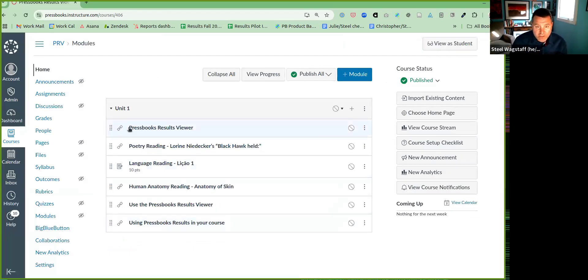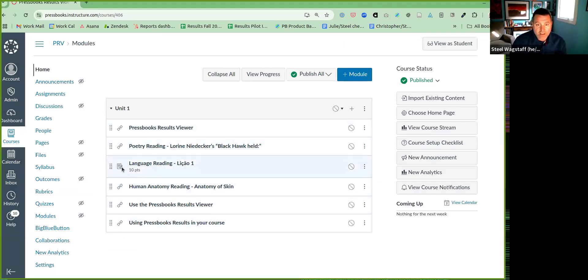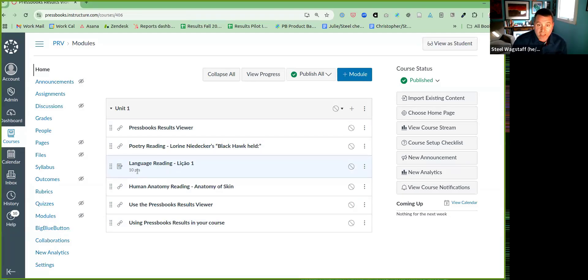Once I've done that, you'll see these are just regular LTI links, but this one here is a graded assignment. And I know that it's a graded assignment in Canvas because it shows the assignment button and it shows that it's worth 10 points.